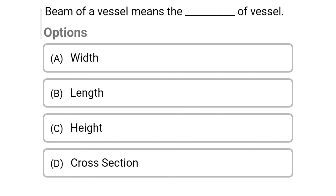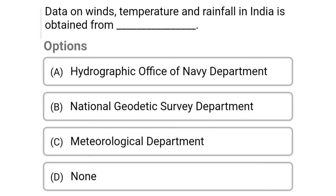Next question: the beam of a vessel means the dash of the vessel — Option A: width, Option B: length, Option C: height, Option D: cross-section. The correct answer is Option A, width.